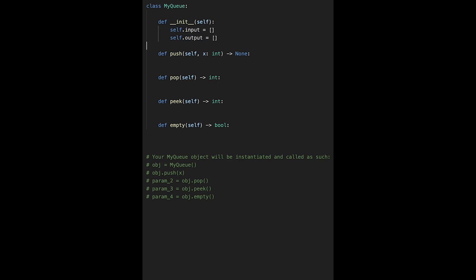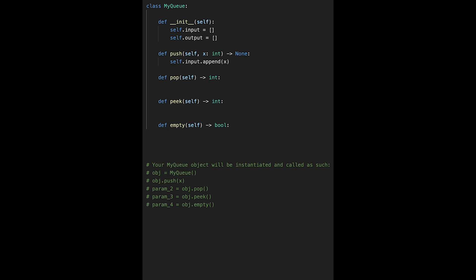Let's implement push — this is very easy, just self.input.append(x) and that's it. And let's implement empty — also very simple, just return not self.input and not self.output. That's it.